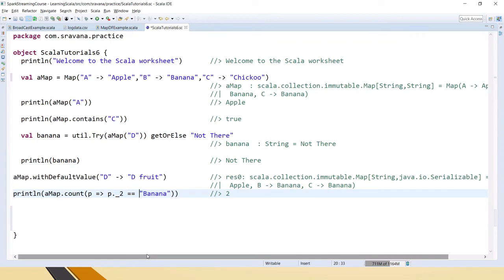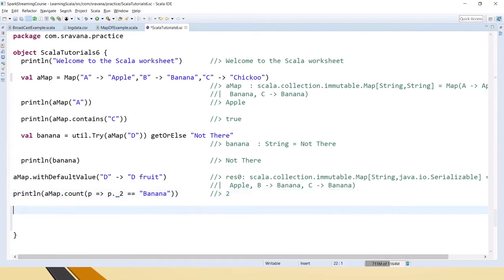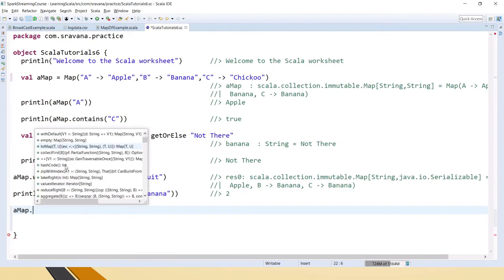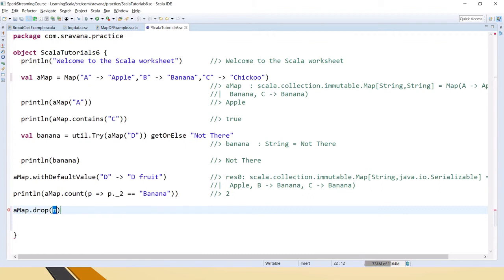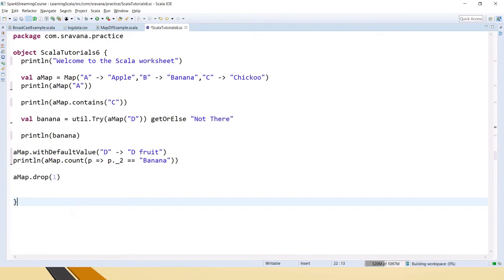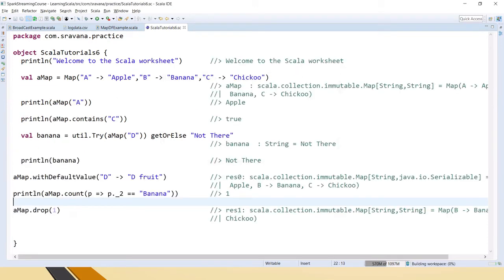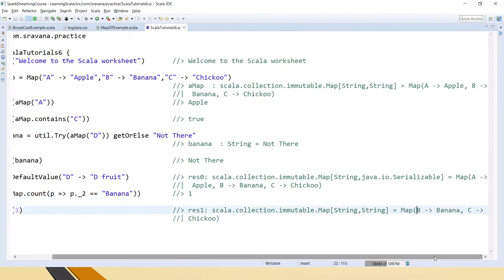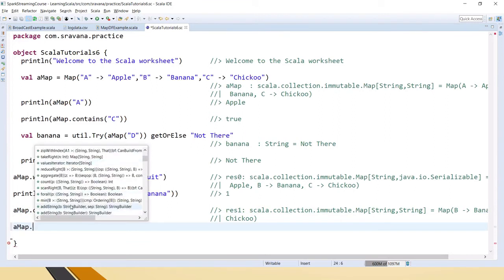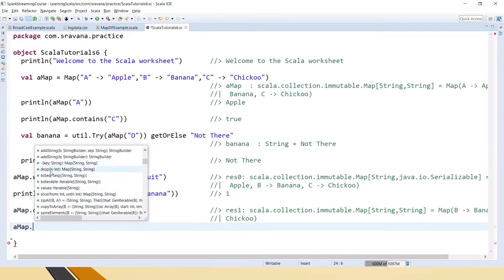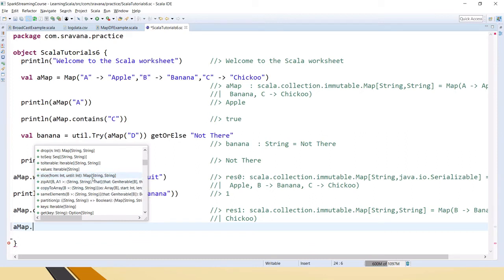Now let's see how to iterate through a map and some more functions. We have count, addString, and drop — if you want to drop any key-value pair you can use drop, and it will drop that number of elements and return the remaining ones. If you see the output, it has printed b->banana and c->chiku but has dropped the first one, a->apple. There is also isEmpty, and dropToSequence to convert the map to a sequence.